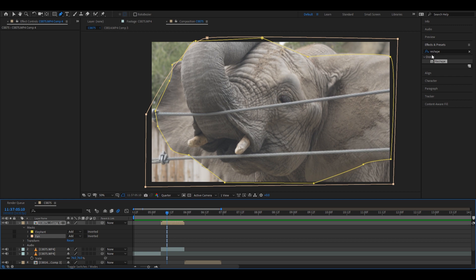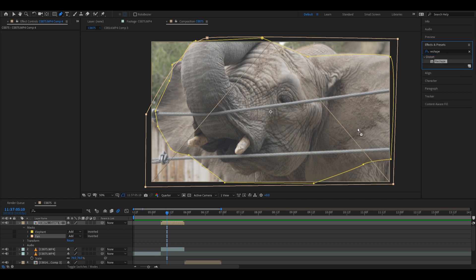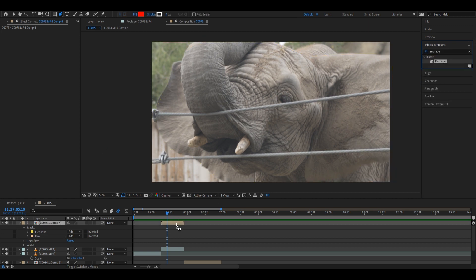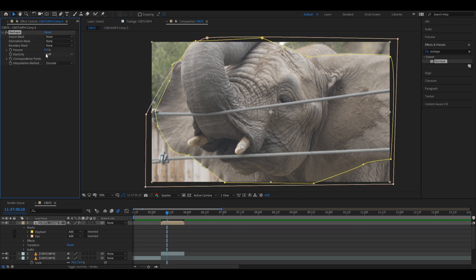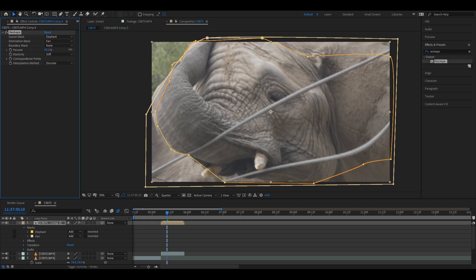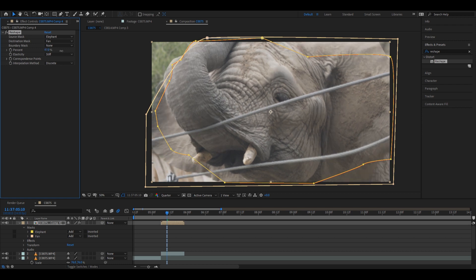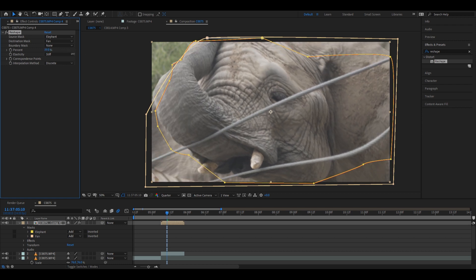Now we go to Effects and Presets and just type in 'reshape.' This is a built-in effect tool — every After Effects should have this, no plug-in needed. The source mask is the elephant, the destination mask is the fan. Here's what it looks like at 100% — see how it rotates the elephant. It's actually not a bad rotation.